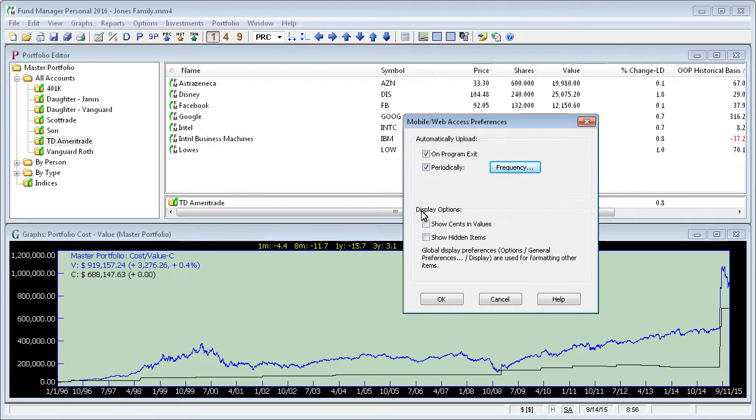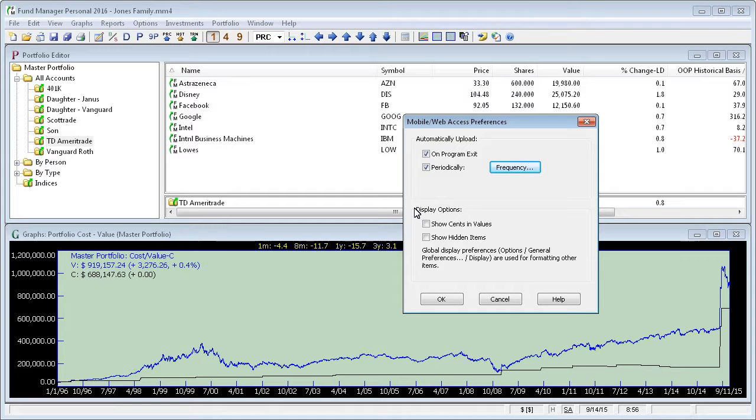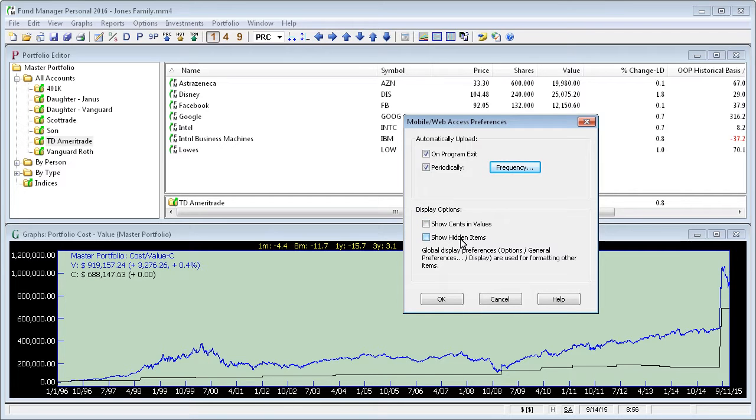There's also some display options here. These display options affect how your data is displayed when viewed through the mobile and web interfaces. These do not affect how data is displayed in Fund Manager itself. You can control whether cents are displayed in values and whether hidden items are displayed.